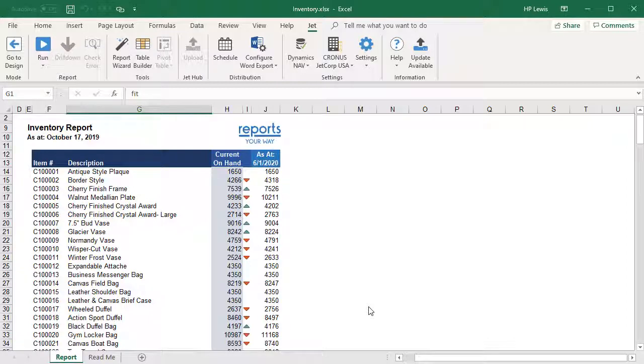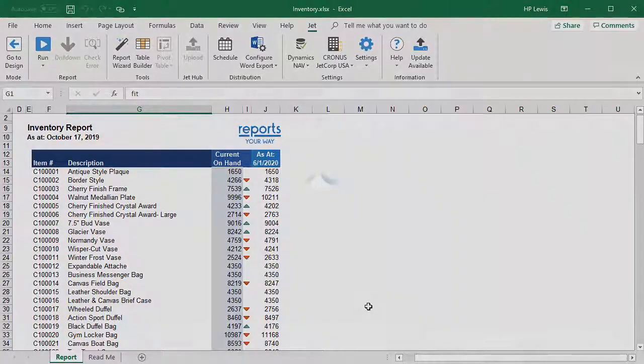If we wanted, we could expand this report to show several periods and do more complex filtering for posting groups, etc.